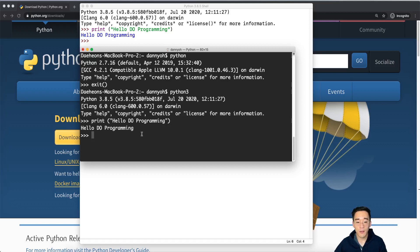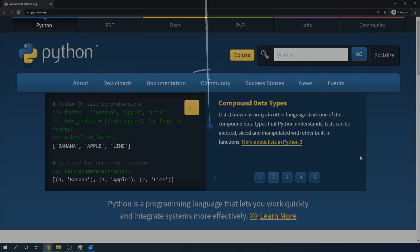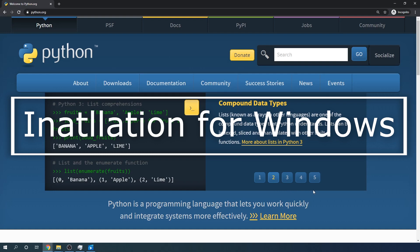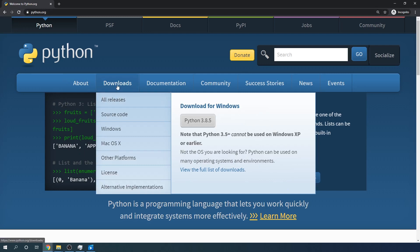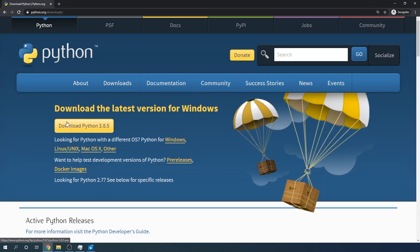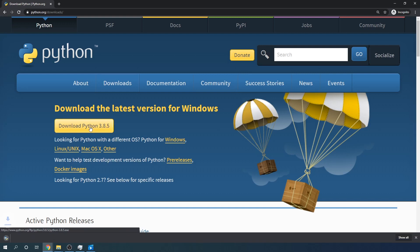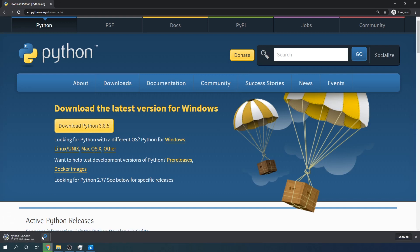Now we're going to be installing Python for Windows. I'm at Python's official website, python.org. Let's click the download button. You will see this yellow button where it says Download Python 3.8.5, which is the latest version. We're going to click on it and the download will start at the bottom.